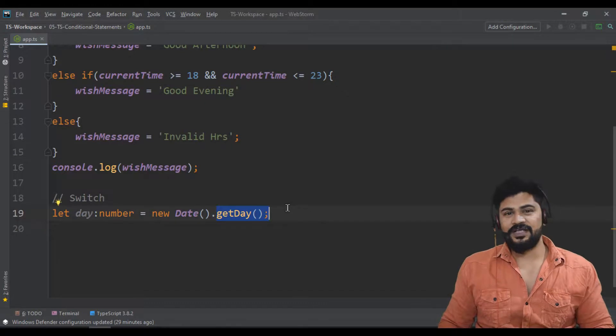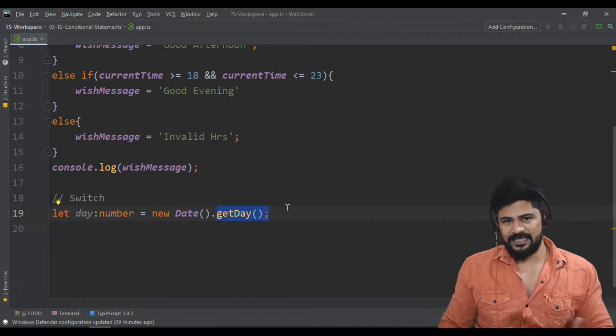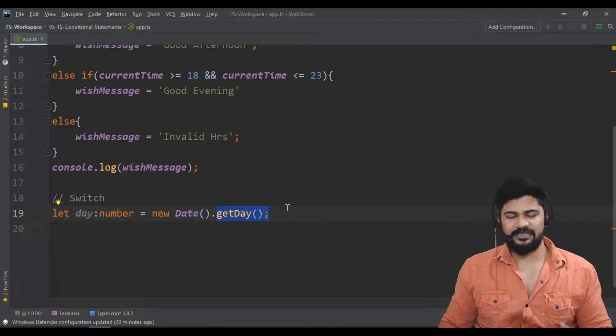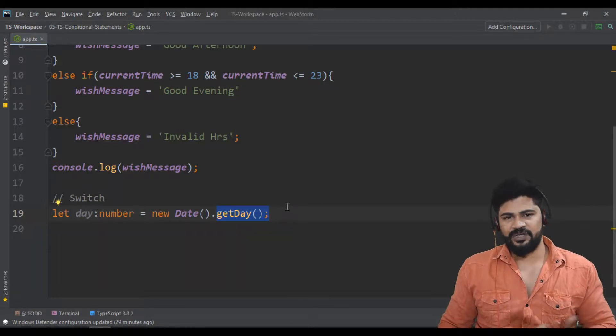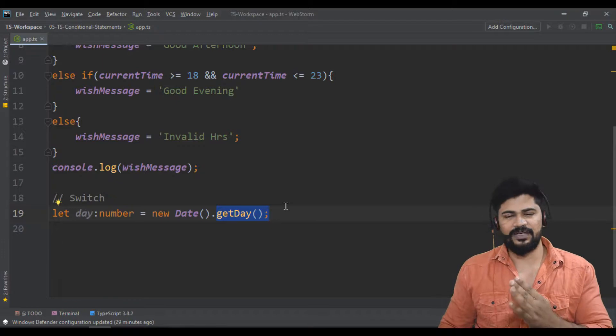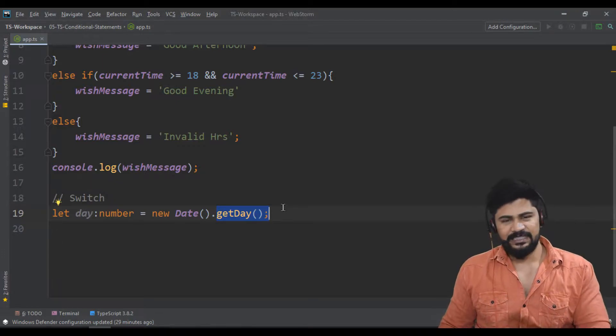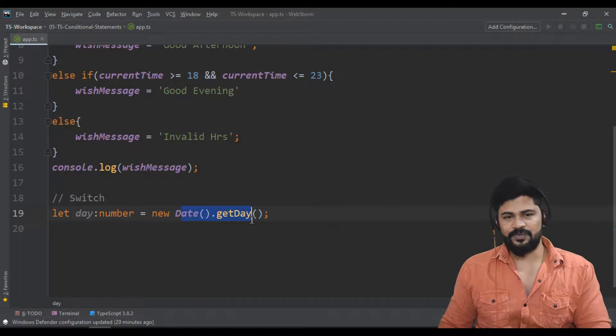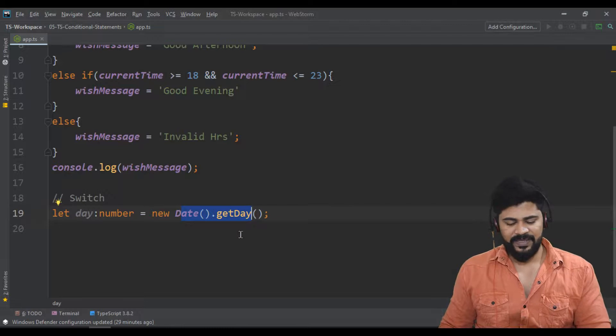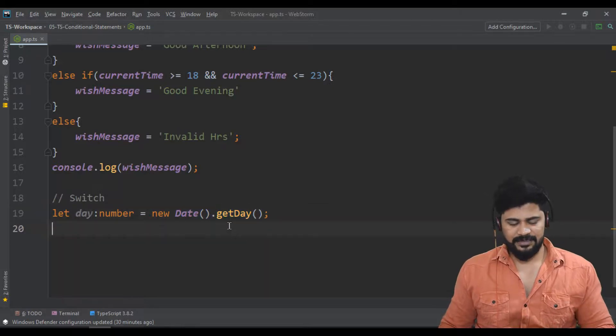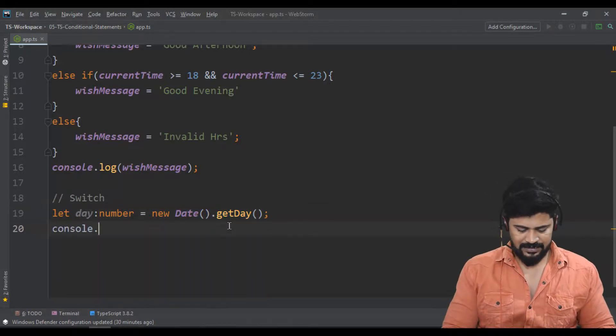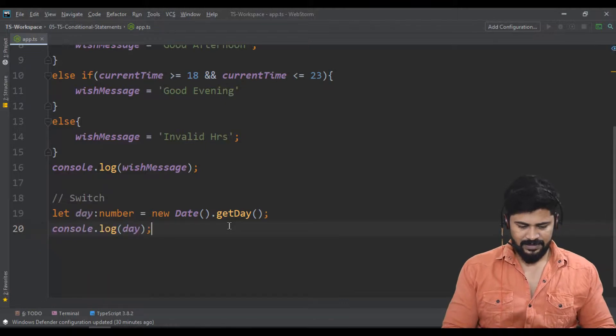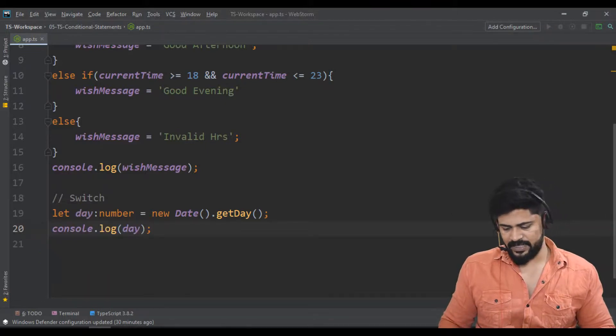In JavaScript we have a function called getDay. This will give you numbers. For example, Sunday will give zero number. It starts from Sunday zero, then Monday, Tuesday—like zero, one, two, three, four numbers up to Saturday. Six is the number for Saturday. When you execute the program, as per the day you get the number. But I don't need the number. For example, if I console.log day, what is the number you get? What is today?